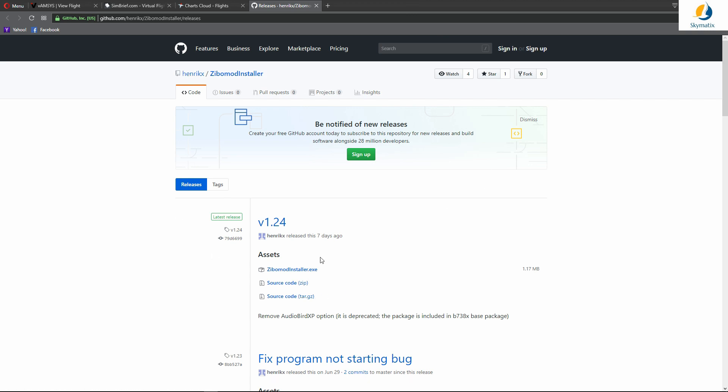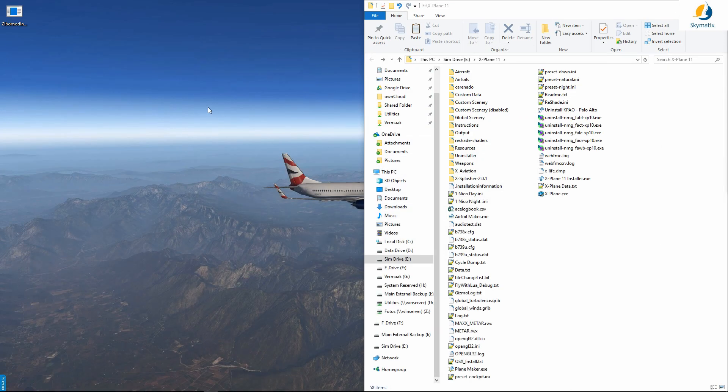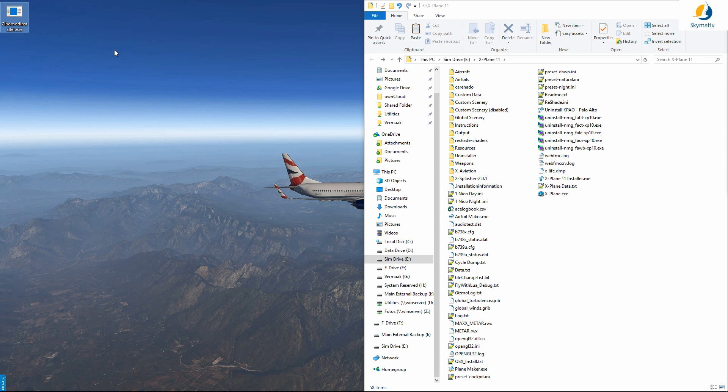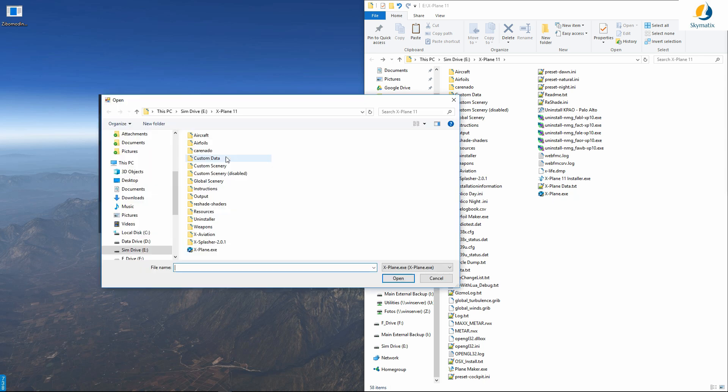Once you click on it, you will come to this page on the GitHub. All you need to do is download the Zebo mod installer. As usual with all my tutorial videos, I've placed it on the desktop. You can put it anywhere else for future use. The first step is to run the executable file, and the next step is to point it to your X-Plane exe.